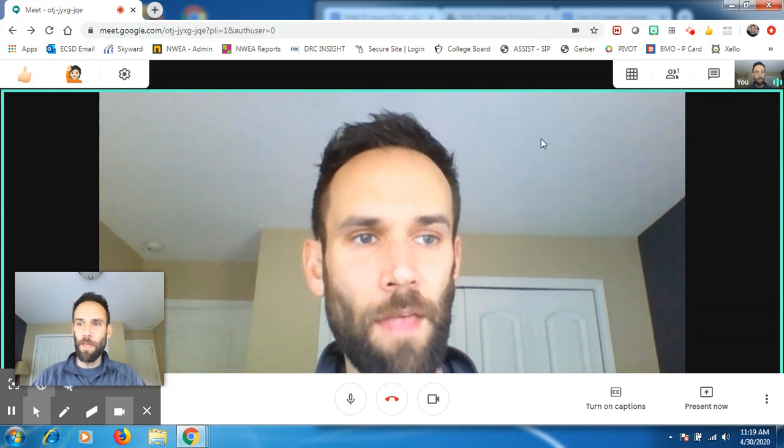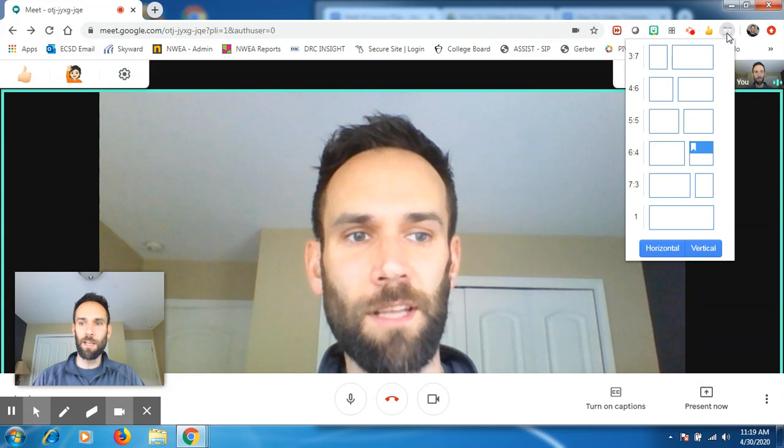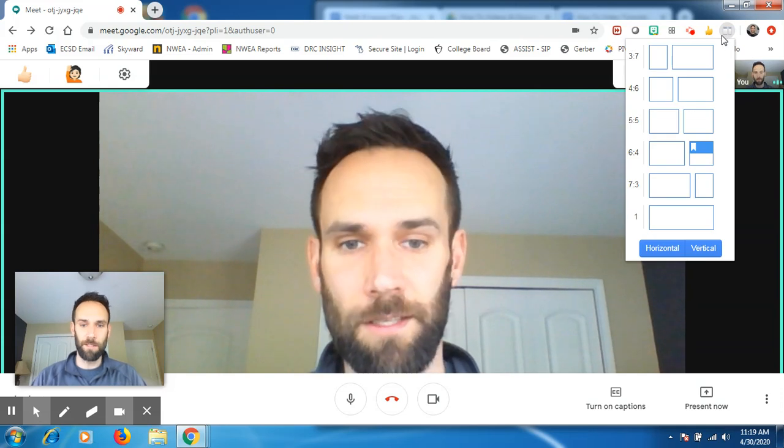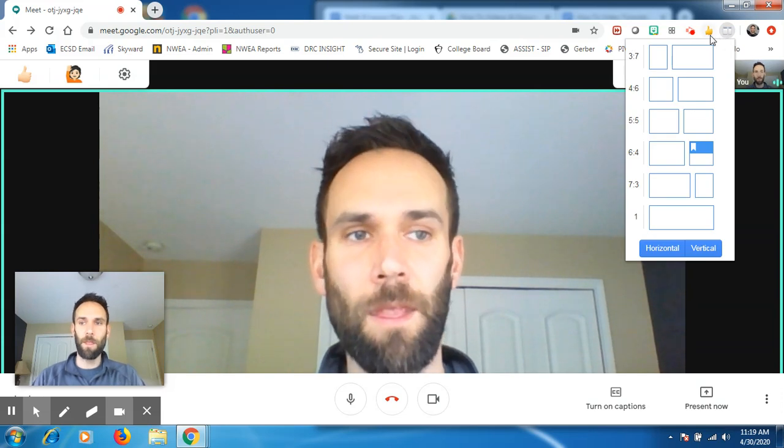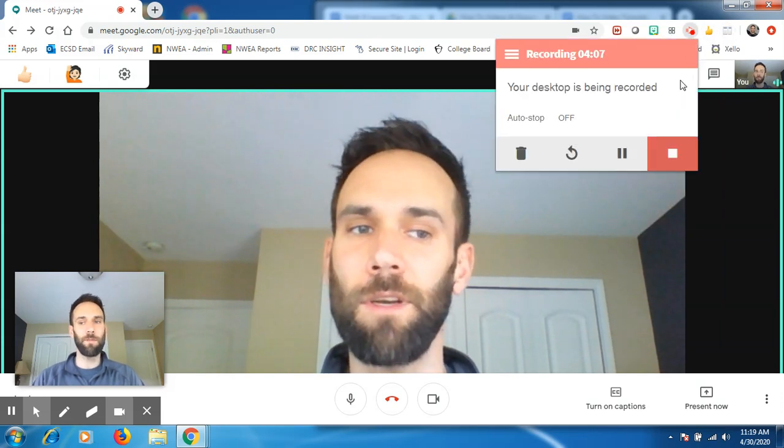So hopefully that makes sense. Once again, it's this Chrome extension called Dualess. Good luck. I hope that makes sense. I'm always here if you need me.